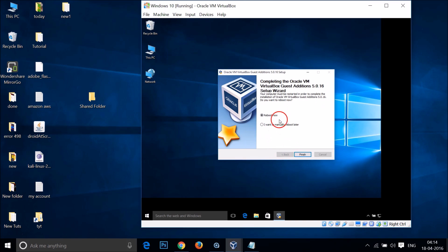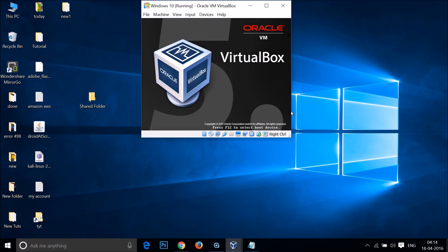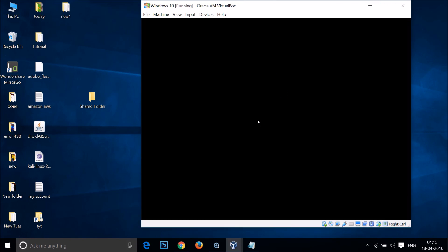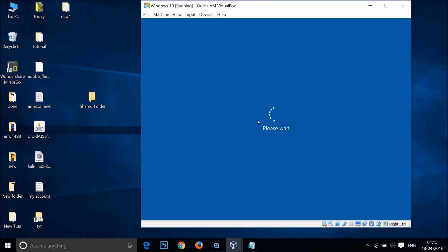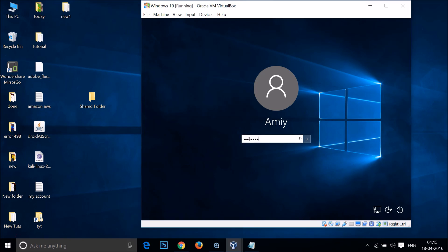It's now done and you just need to reboot your virtual machine. As you can see it's restarting — here we have the Windows 10 logo and it's restarting.